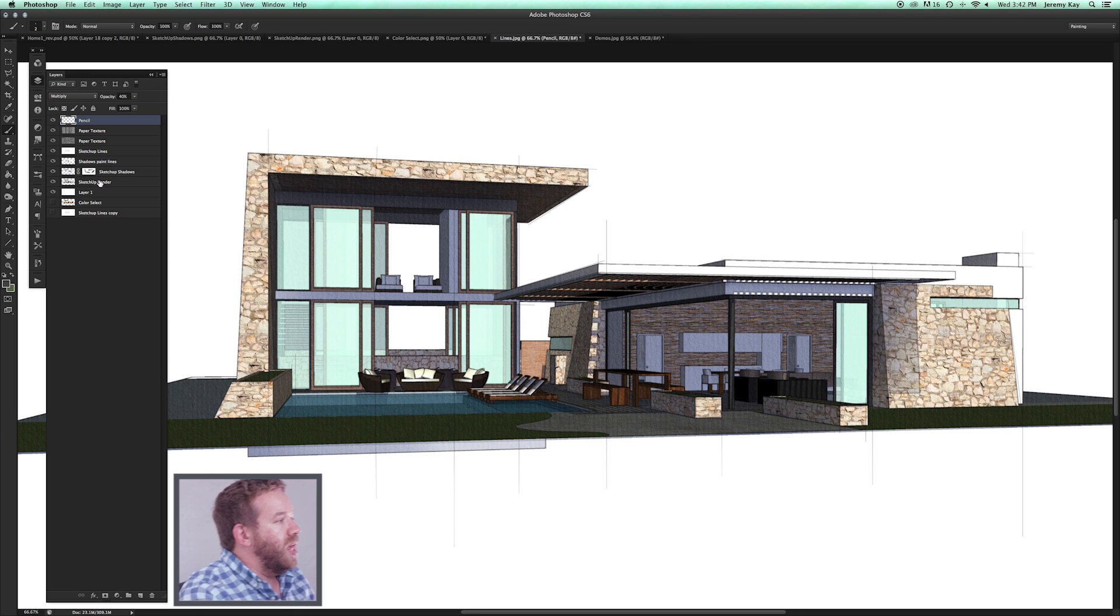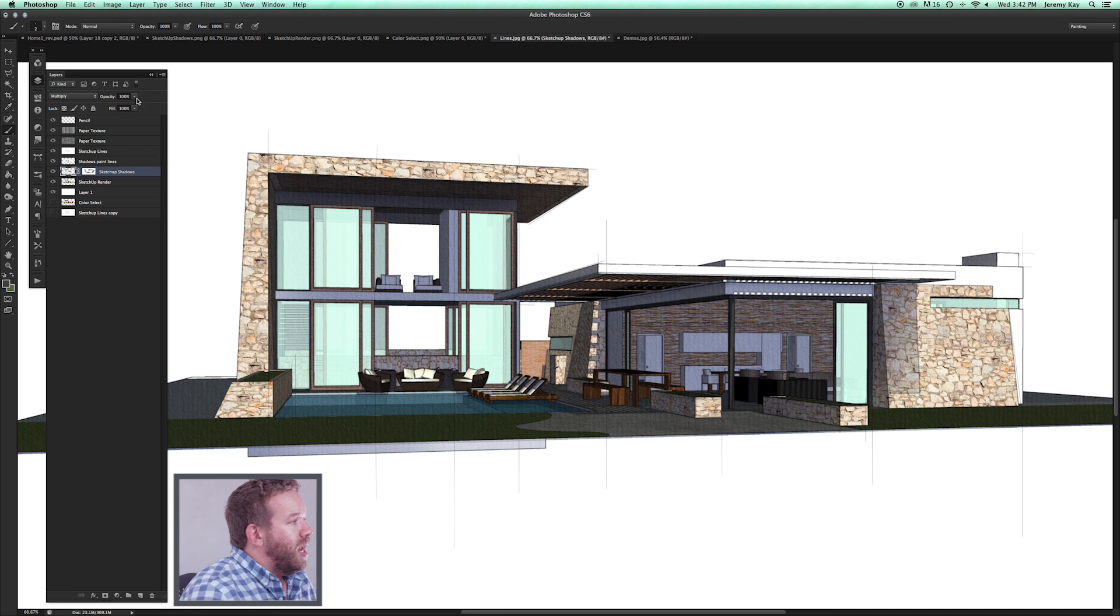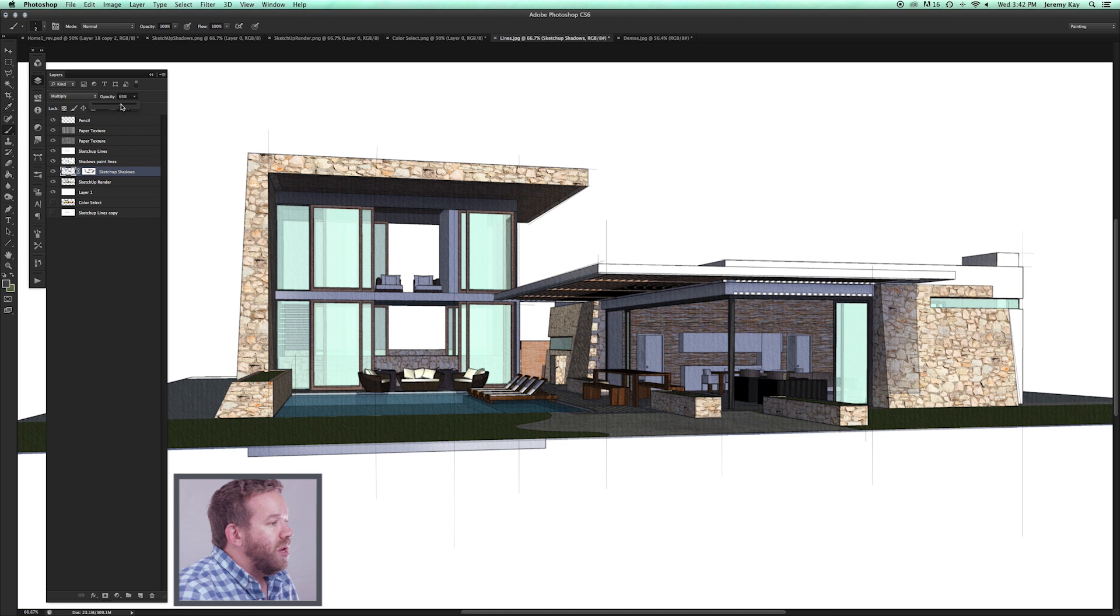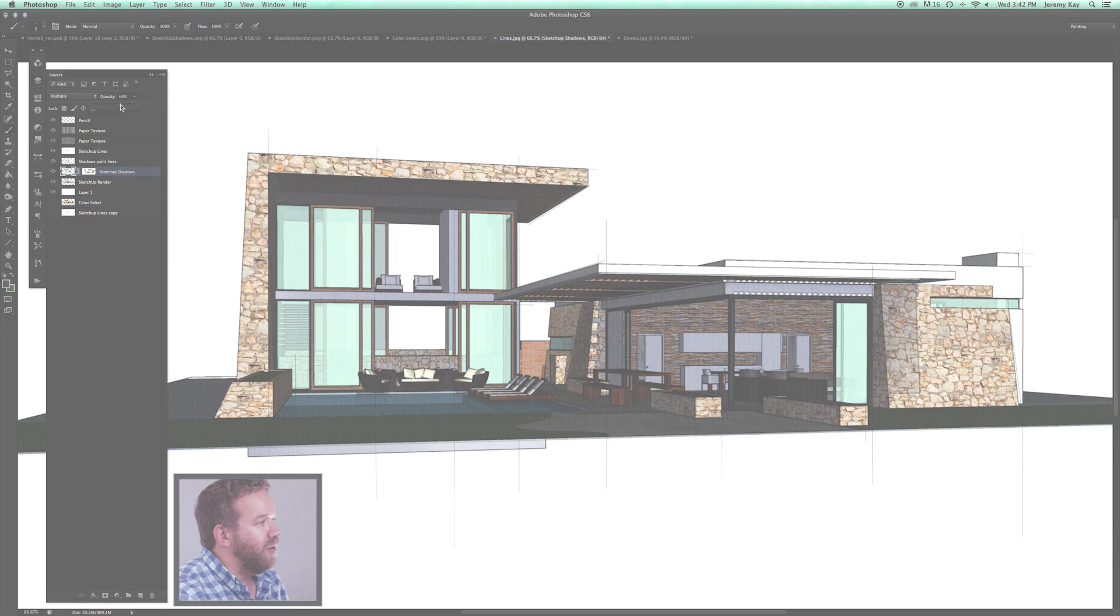This stuff is just going to take a little time. What I'm going to do right now is just decrease the opacity of the shadows so they're a little softer.